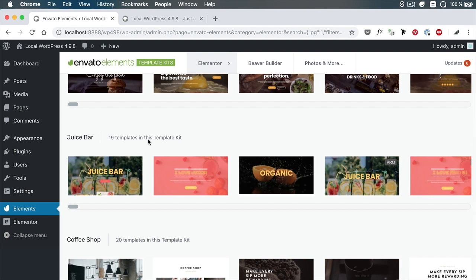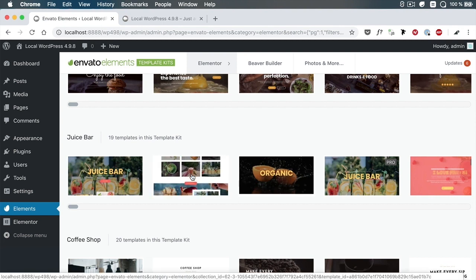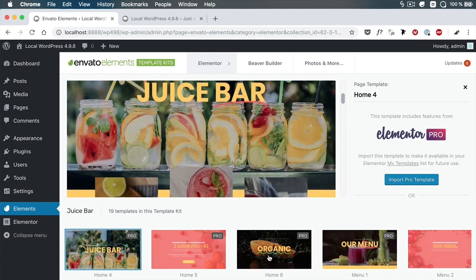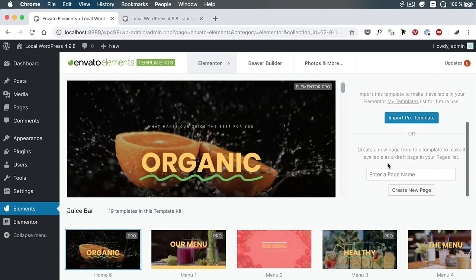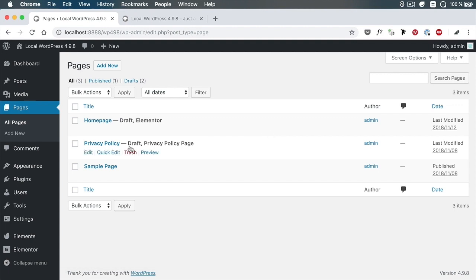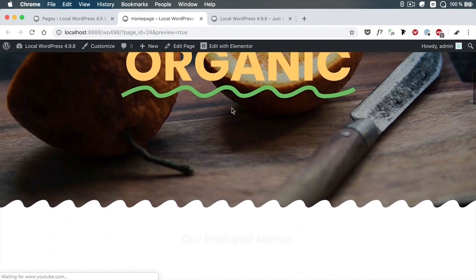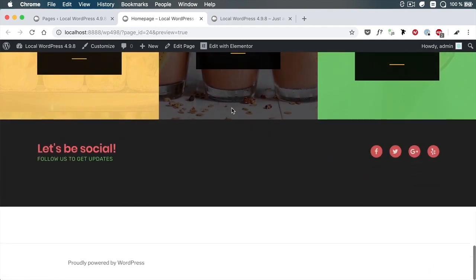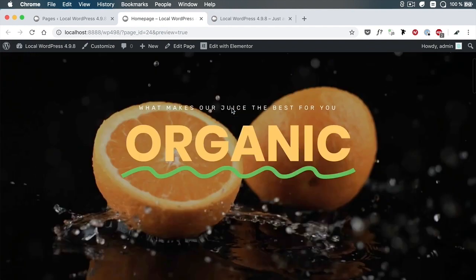What pages do we need? We need a homepage, a menu, About Us, and Contact — four pages. For the homepage, we'll use the Home 6 template. We'll choose it and scroll down to create a page. We'll name it Home Page and then hit Create New Page. Now our page is created. If we go back, you'll see Home Page listed. It's currently a draft, but we can get a quick preview — and it looks pretty cool. Just with a few clicks, we now have a working page which we can customize later.